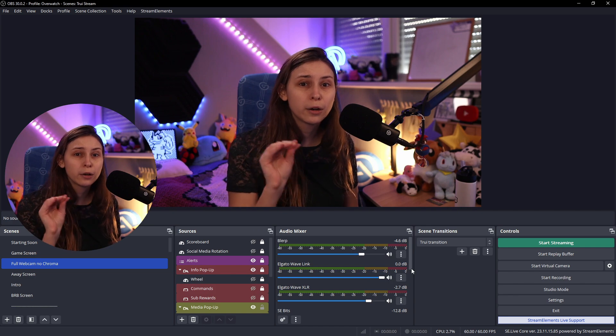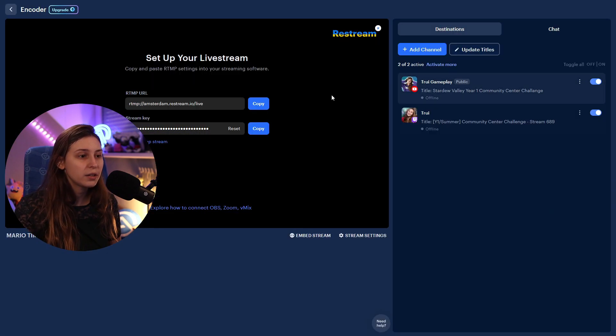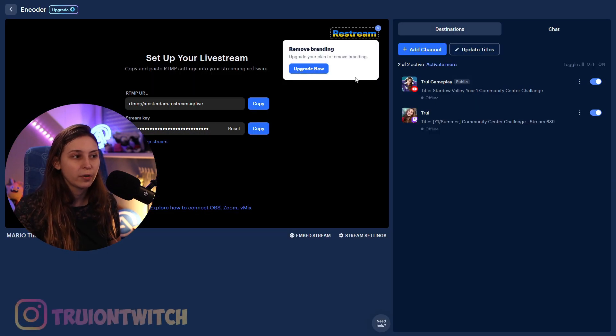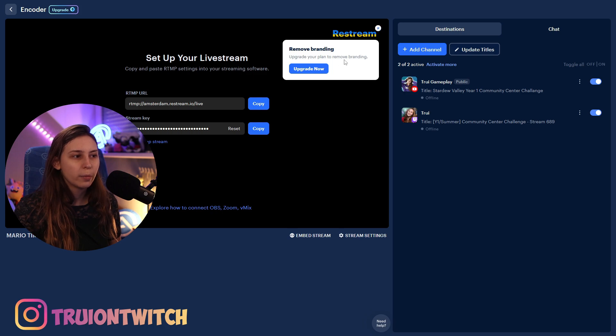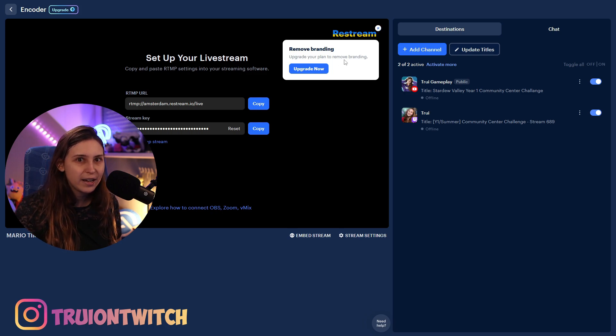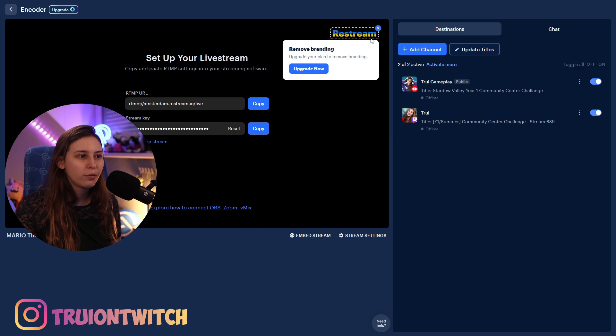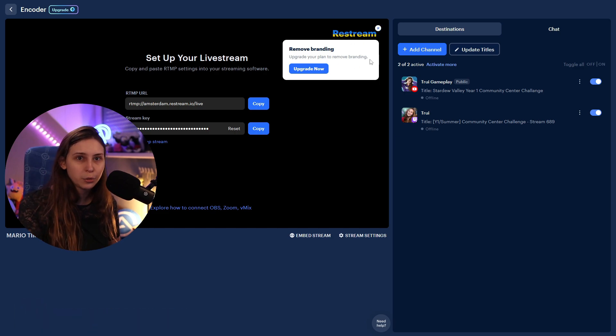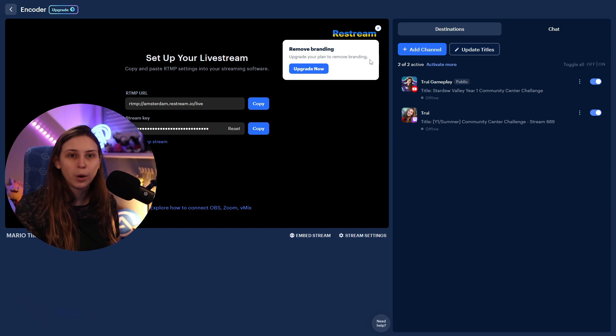Now we've put it in our OBS. This means that our OBS is actually connecting to Restream right now. It says Remove Branding, Upgrading, but you don't have that if you stream the way we do right now. If you stream via the studio, you will get this branding. If you do it the way we are doing it right now, you won't have any branding in it.